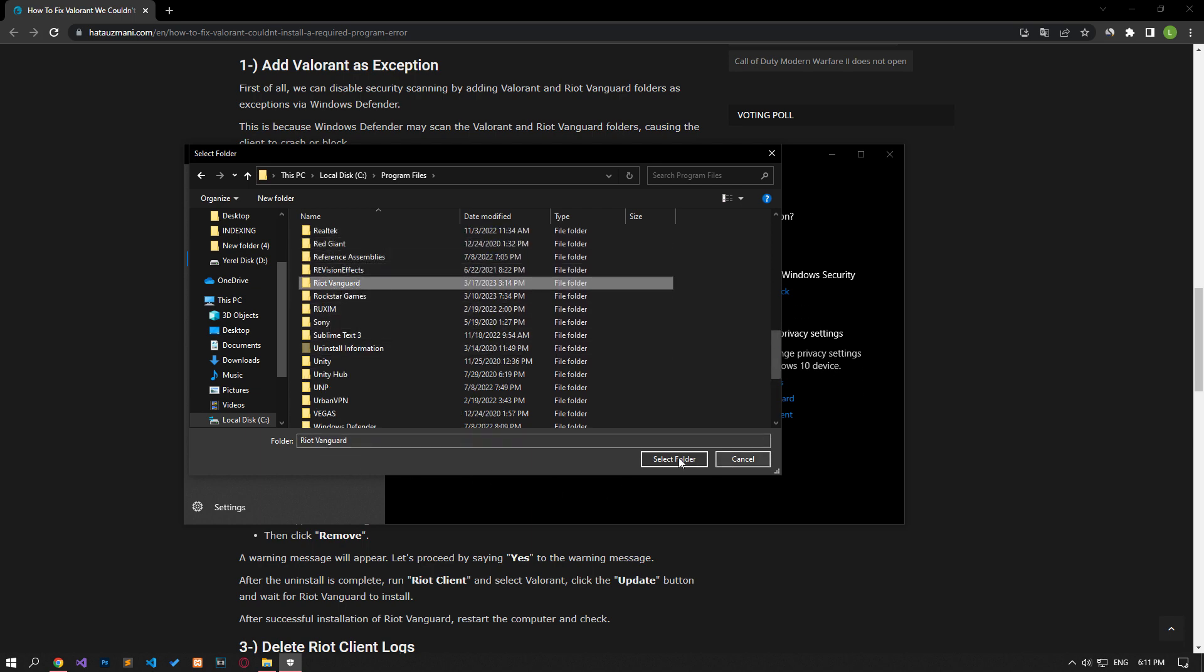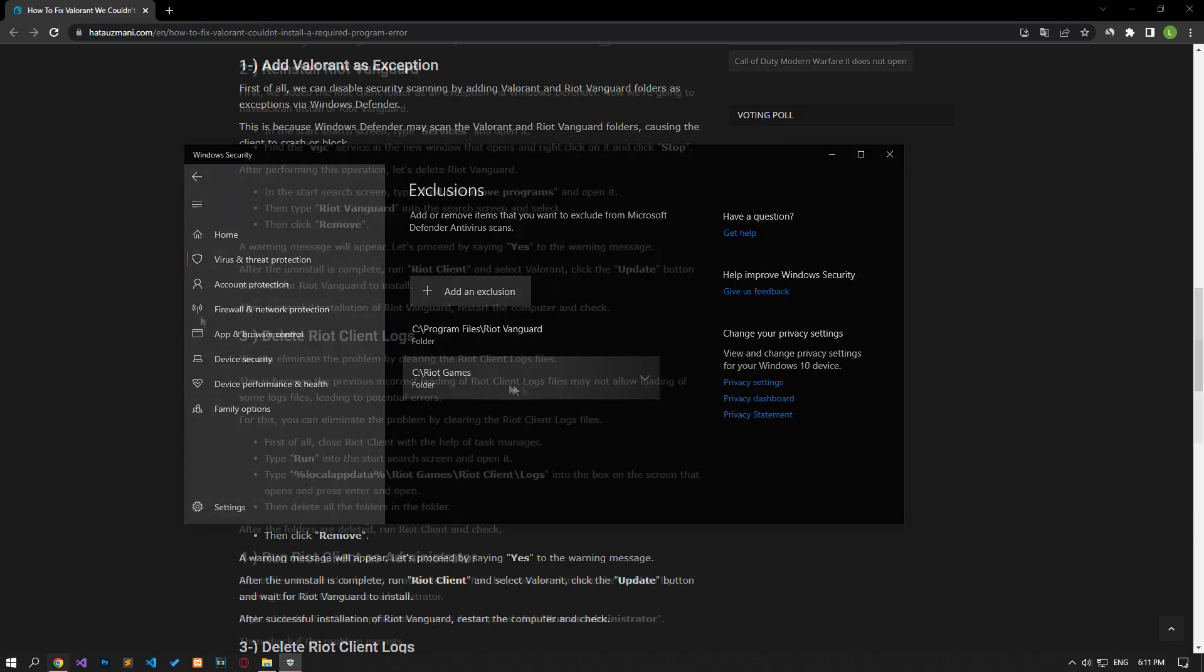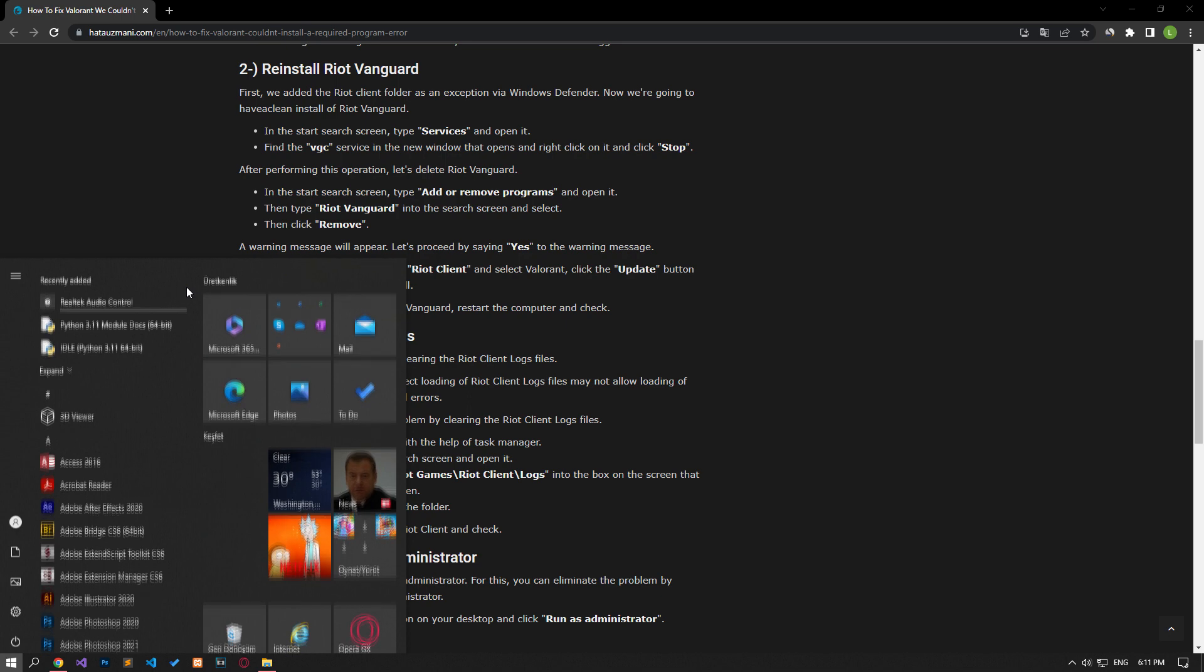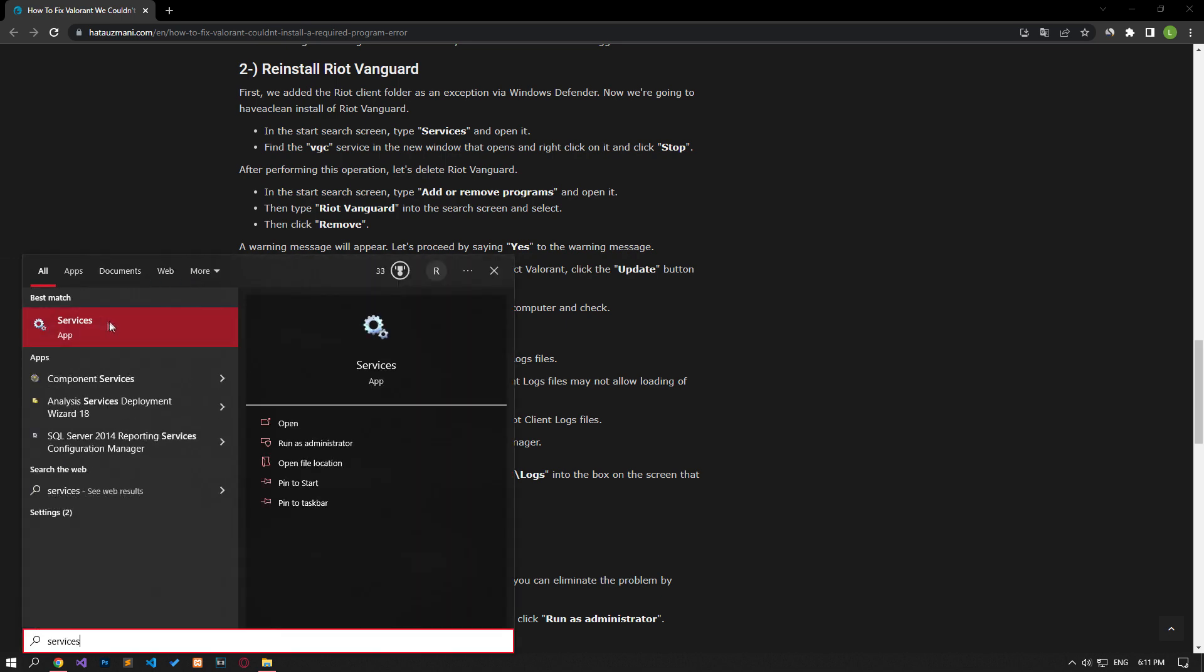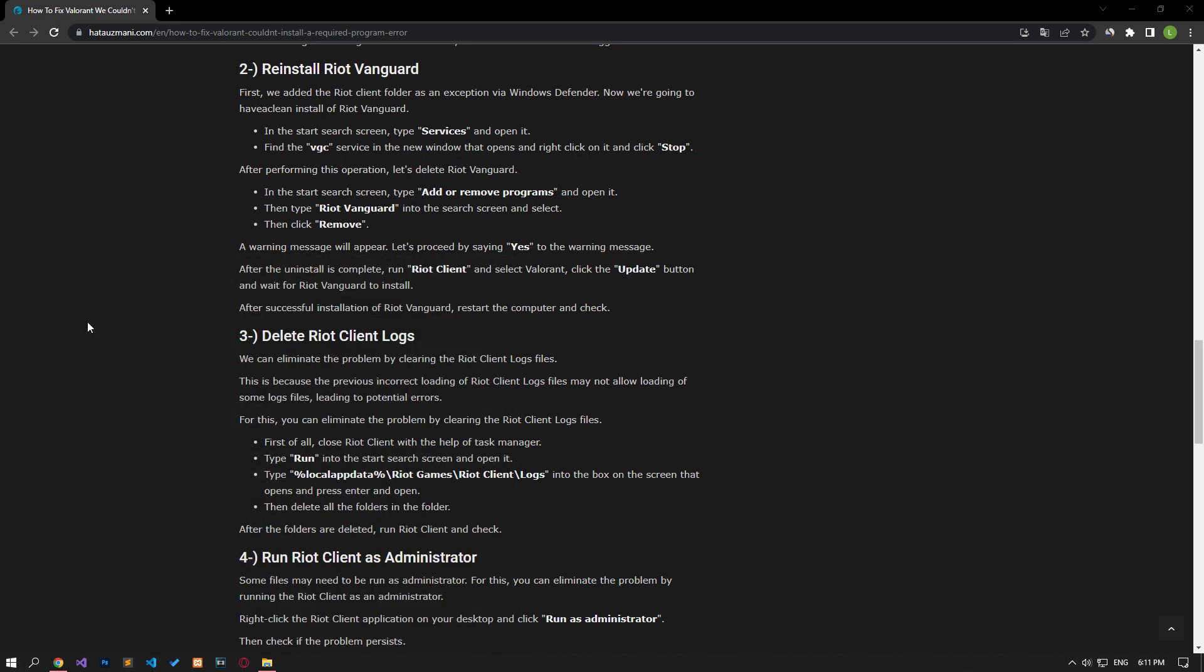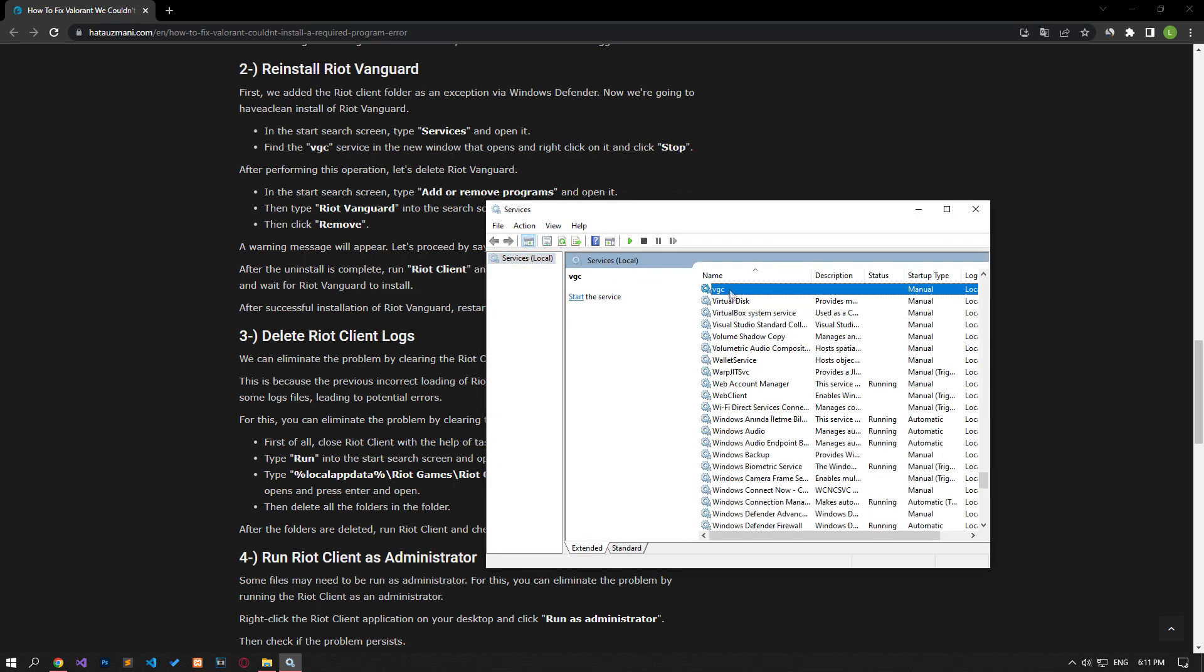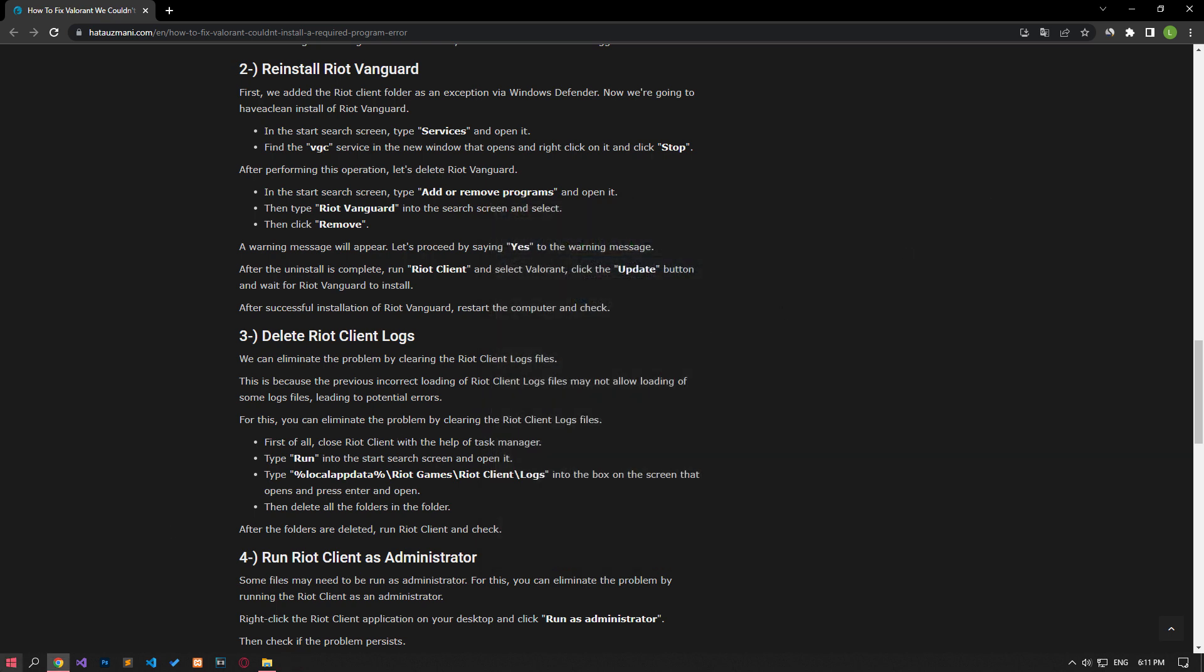After saving the folders let's move on to the other suggestion. First, we added the Riot client folder as an exception via Windows Defender. Now we're going to do a clean install of Riot Vanguard. Type Services in the Start Search screen and open it. In the new window that opens, find the VGC service and right-click on it and click Stop. After performing this operation, let's delete Riot Vanguard.